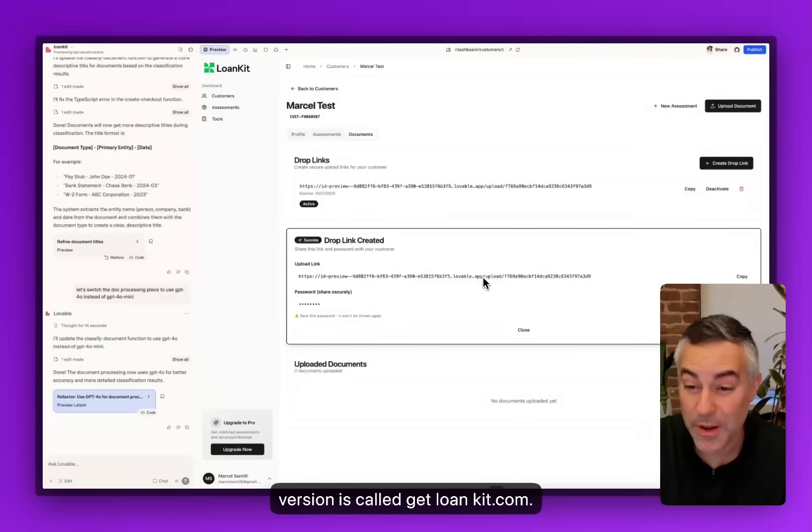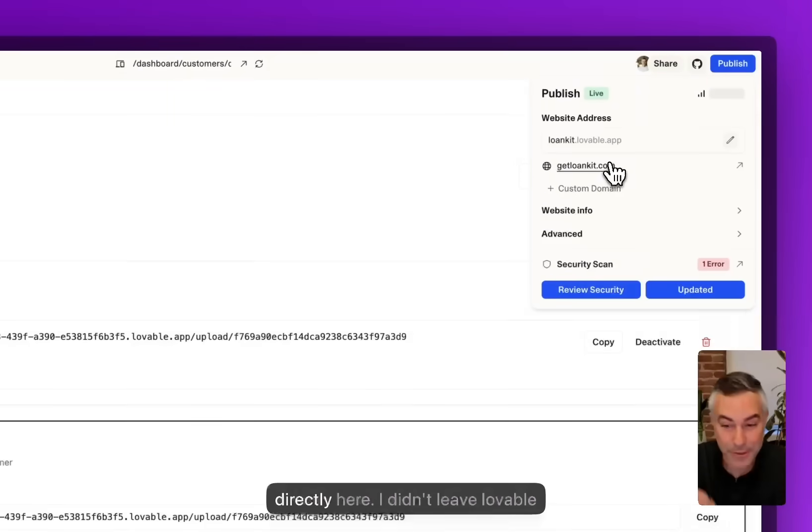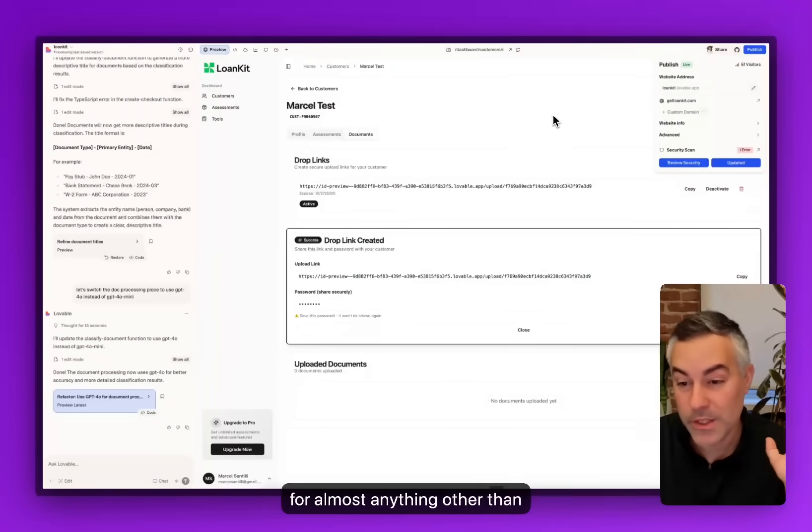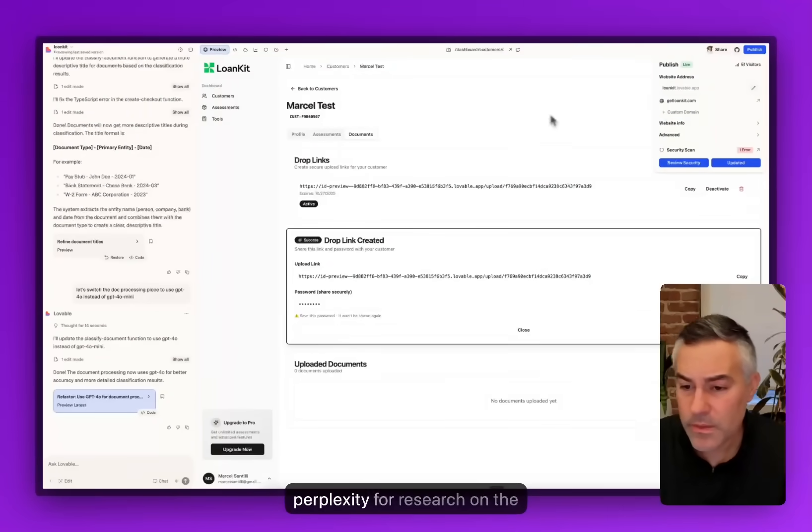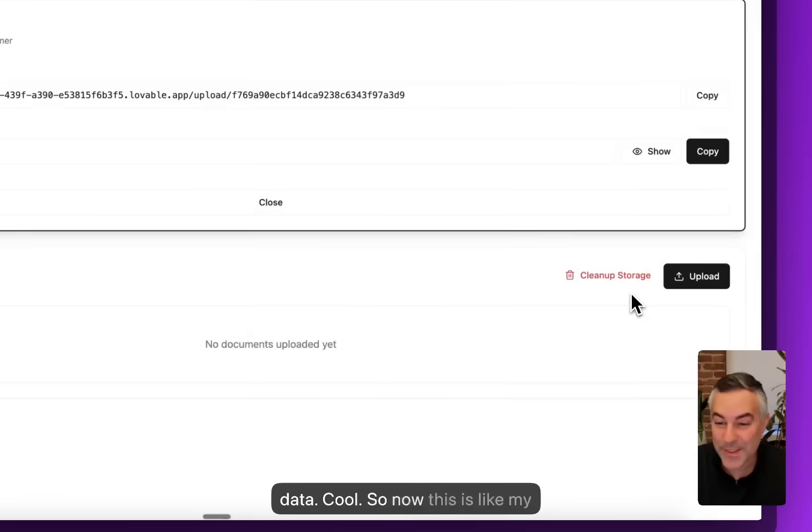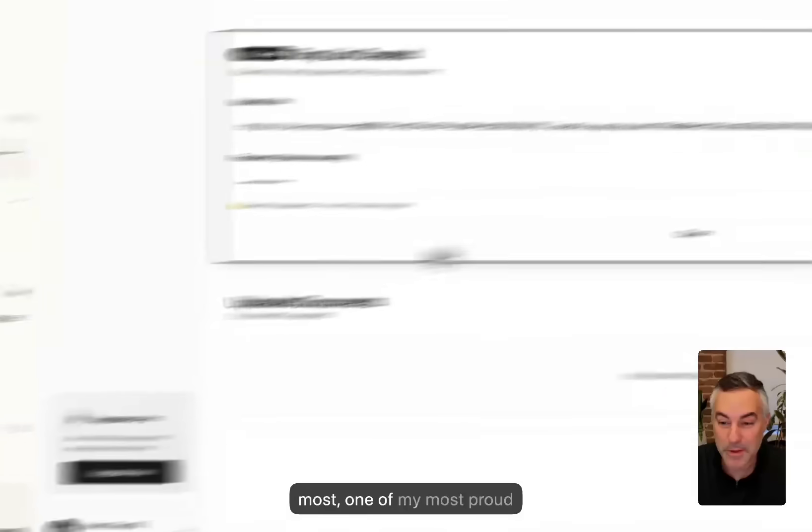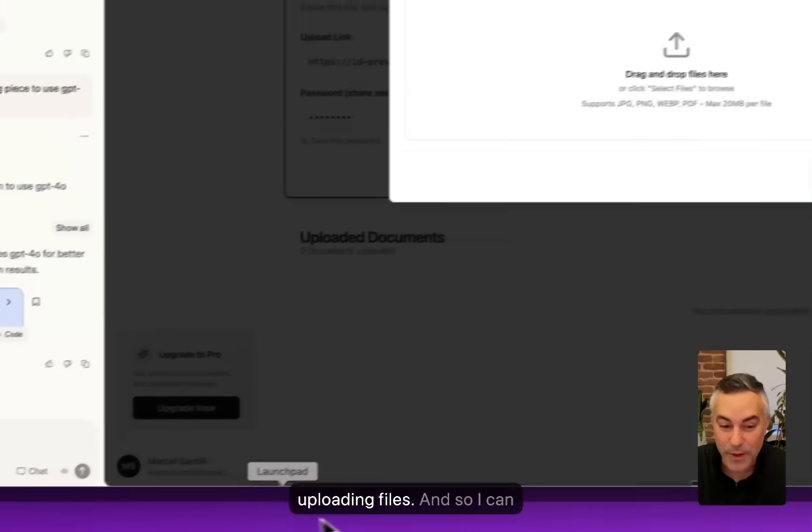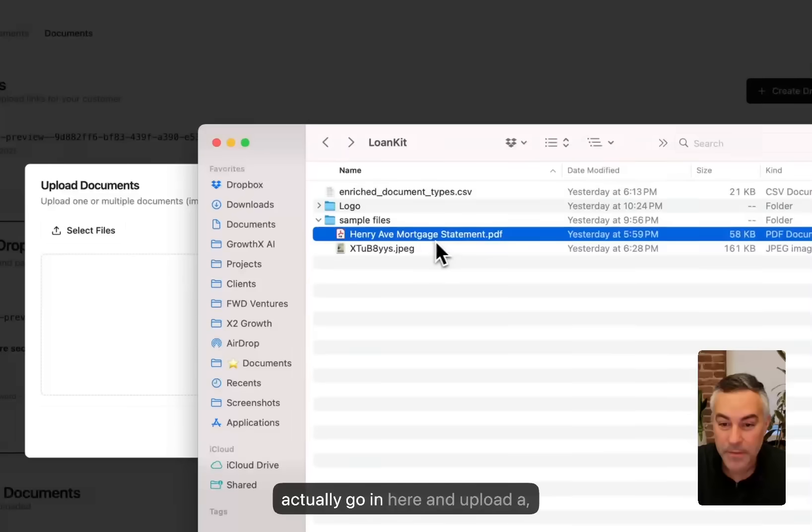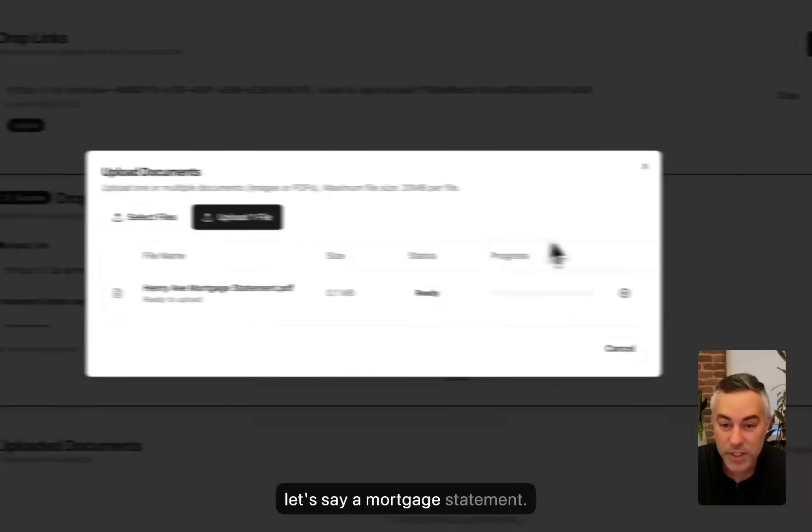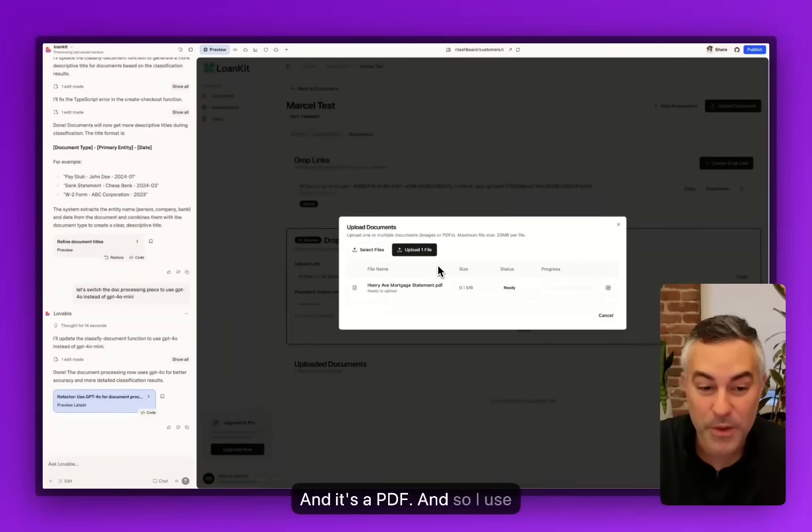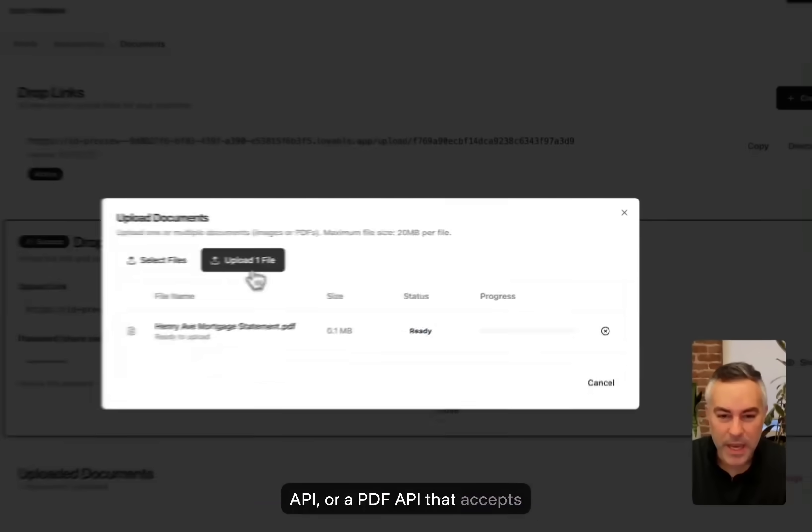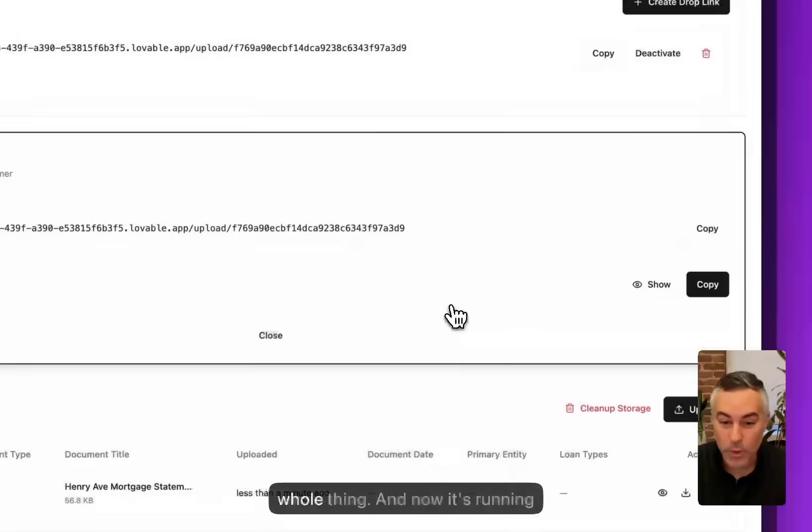I didn't leave Lovable for almost anything other than using Claude for planning and some Perplexity for research on the data. This is one of my most proud things in this project: uploading files. I can actually go in here and upload a mortgage statement. It's a PDF, so I use GPT-4's vision API that accepts PDFs directly. I uploaded the whole thing and now it's running a process.